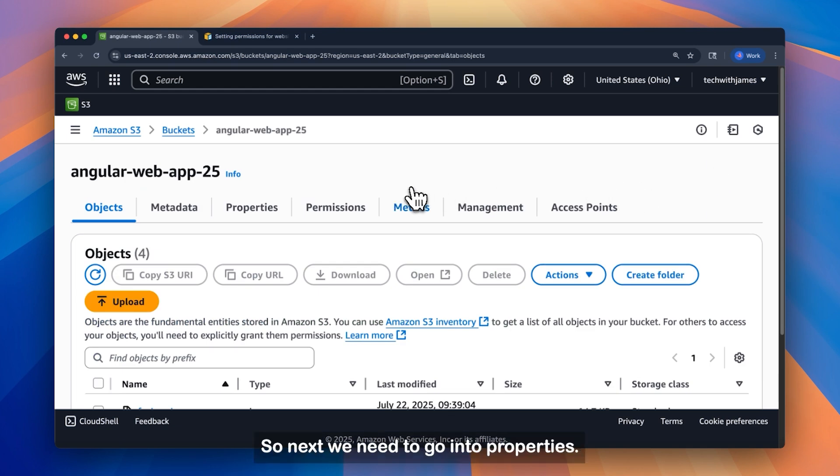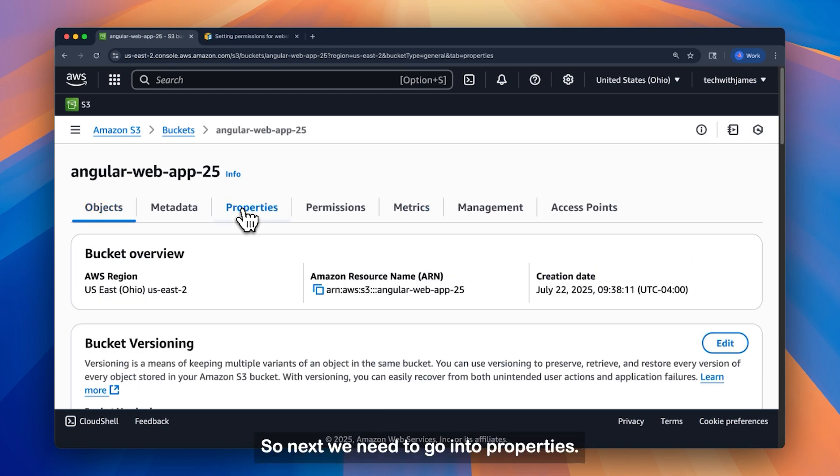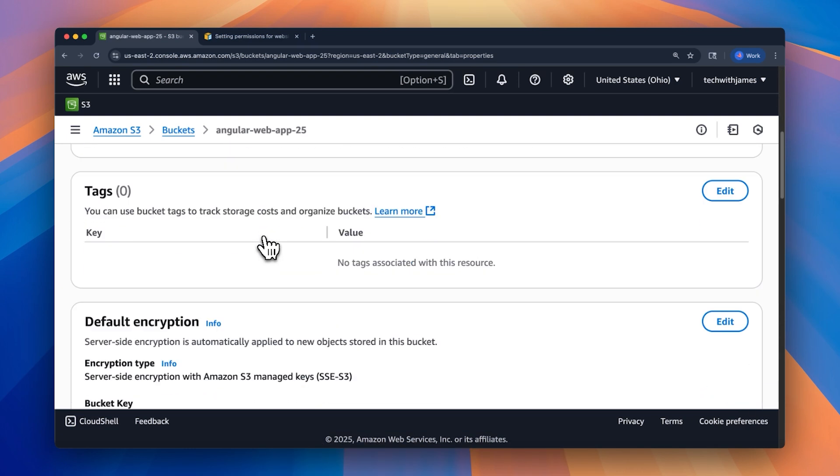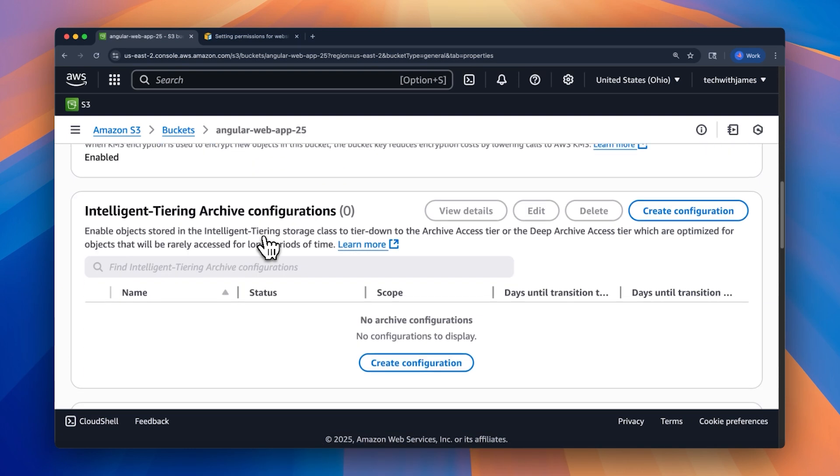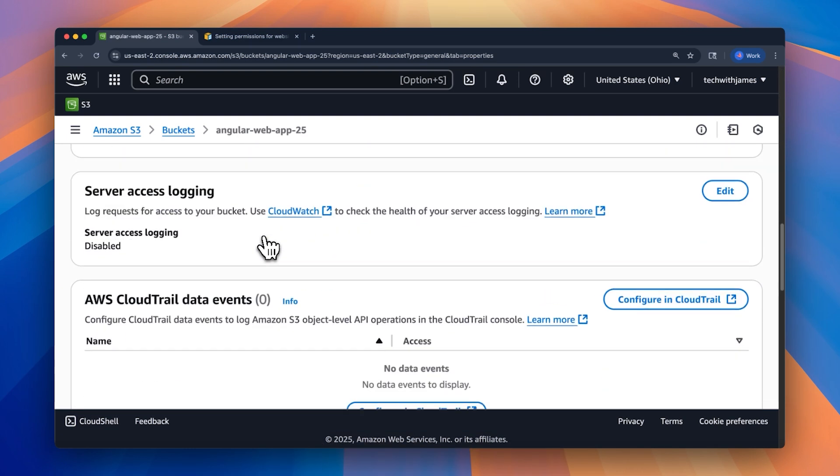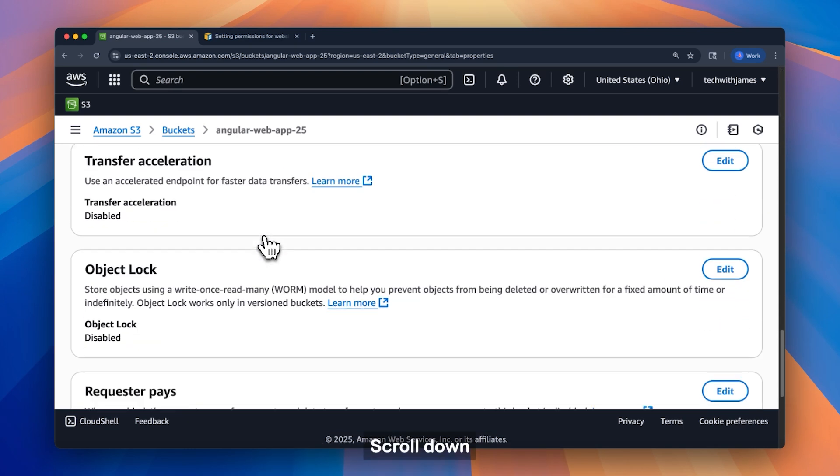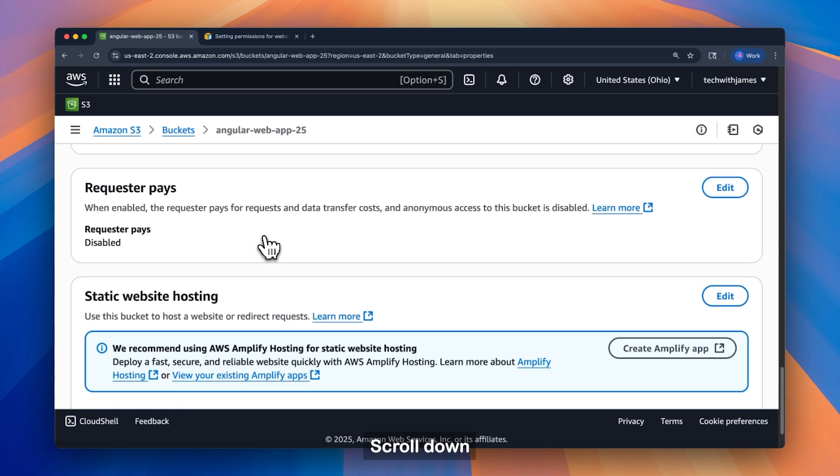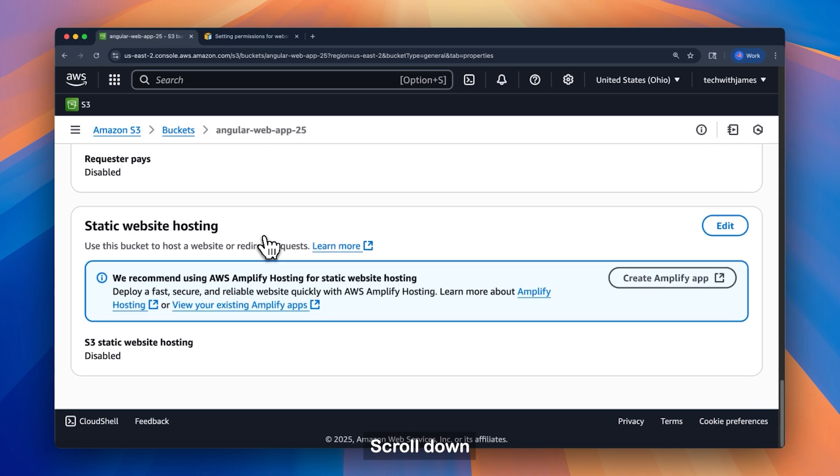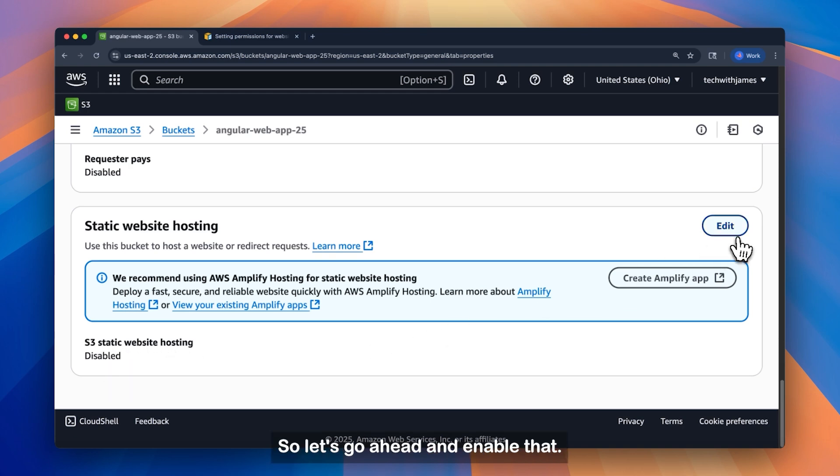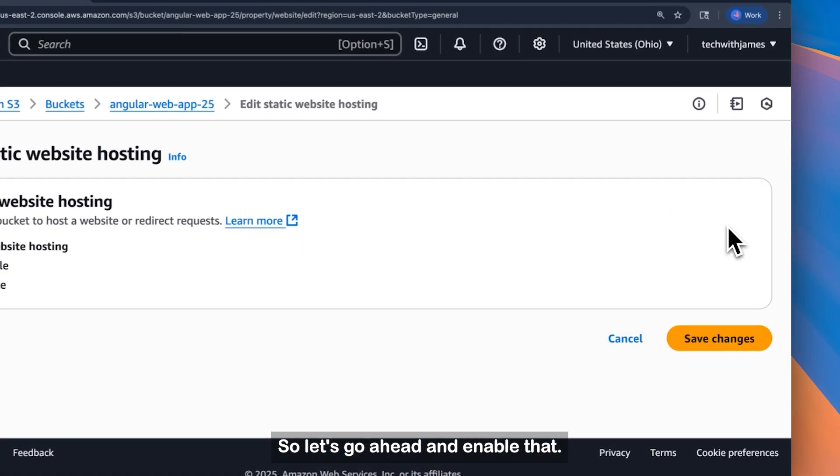Alright, so next we need to go into properties. Scroll down to static web hosting. Alright, so currently S3 static web hosting is disabled. So let's go ahead and enable that.